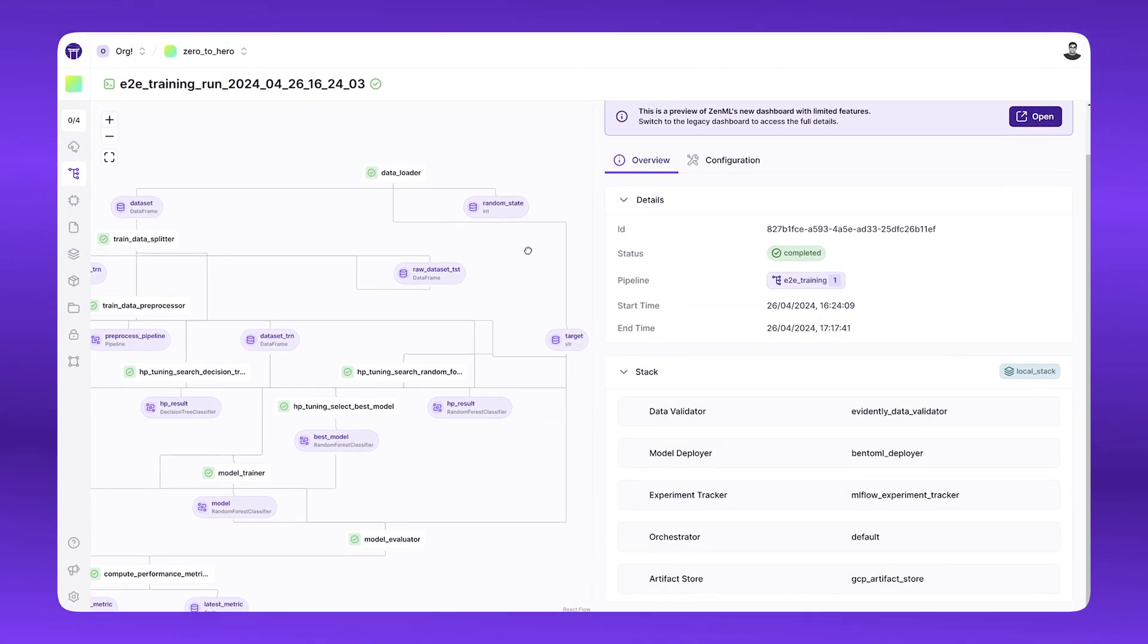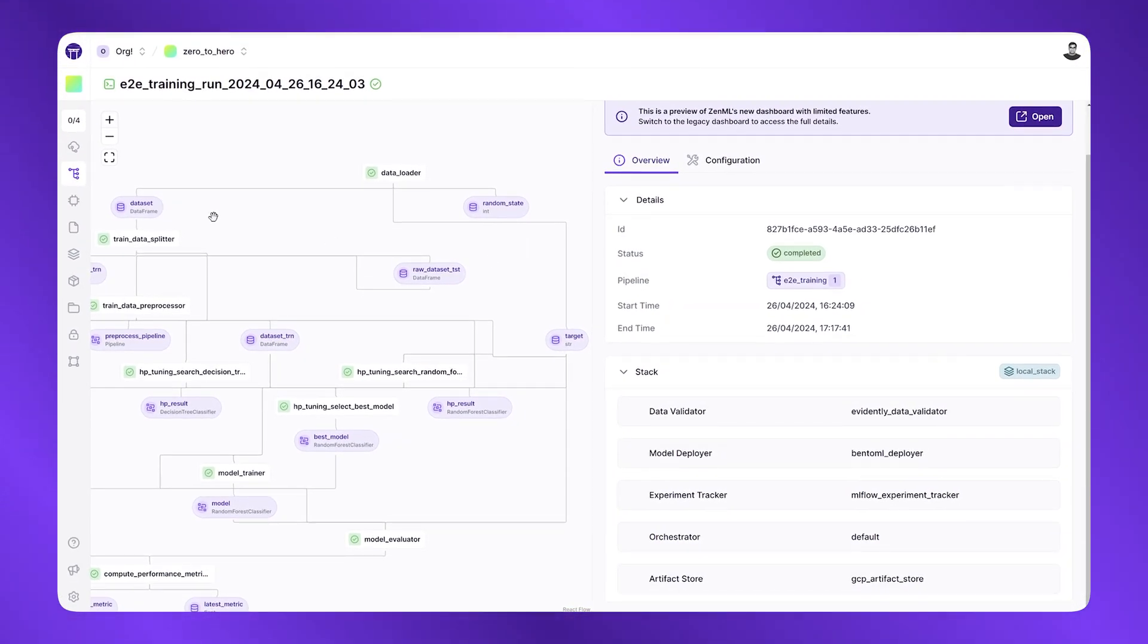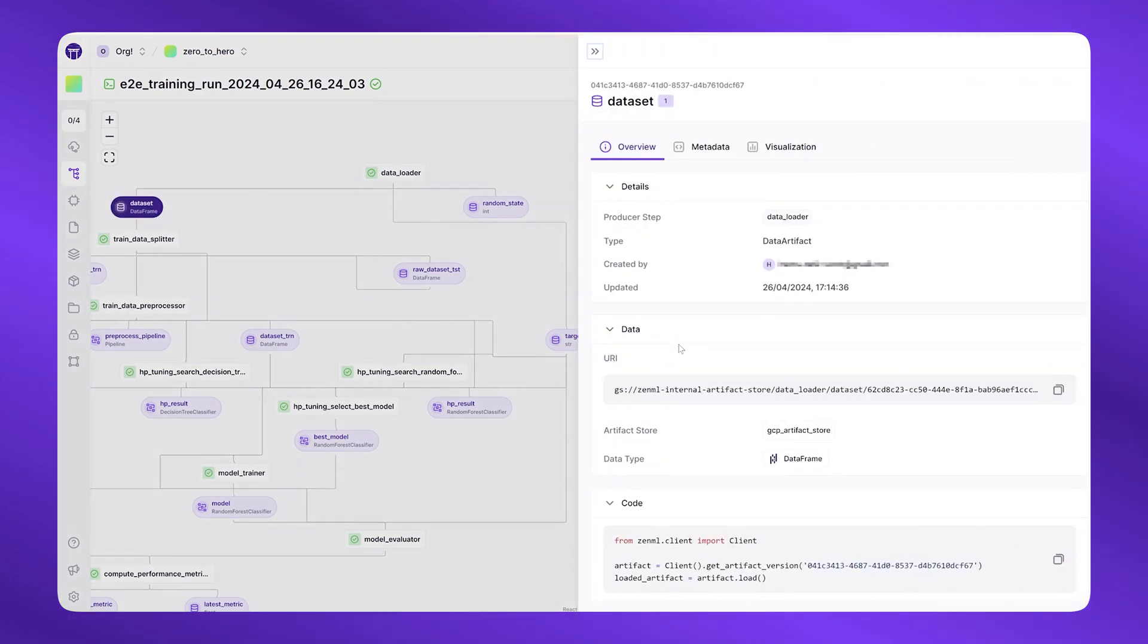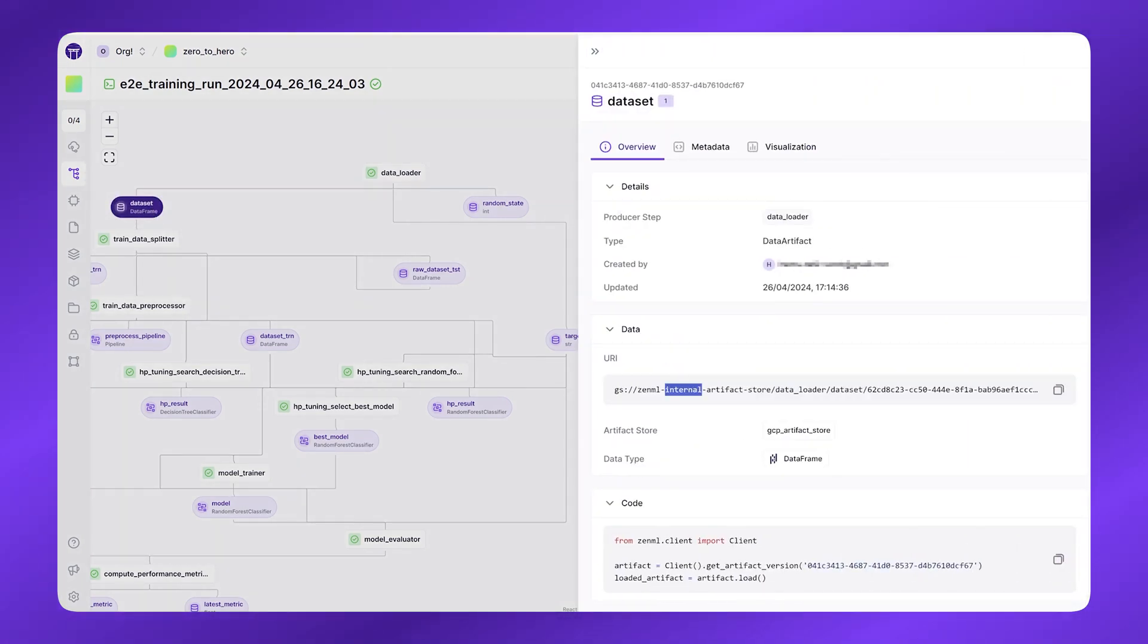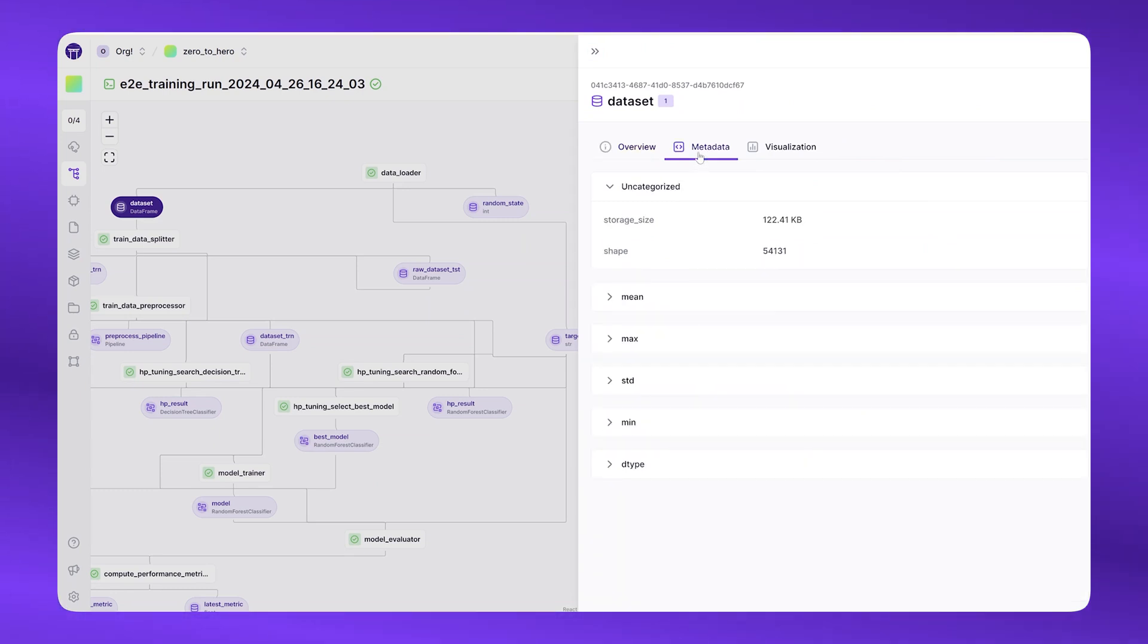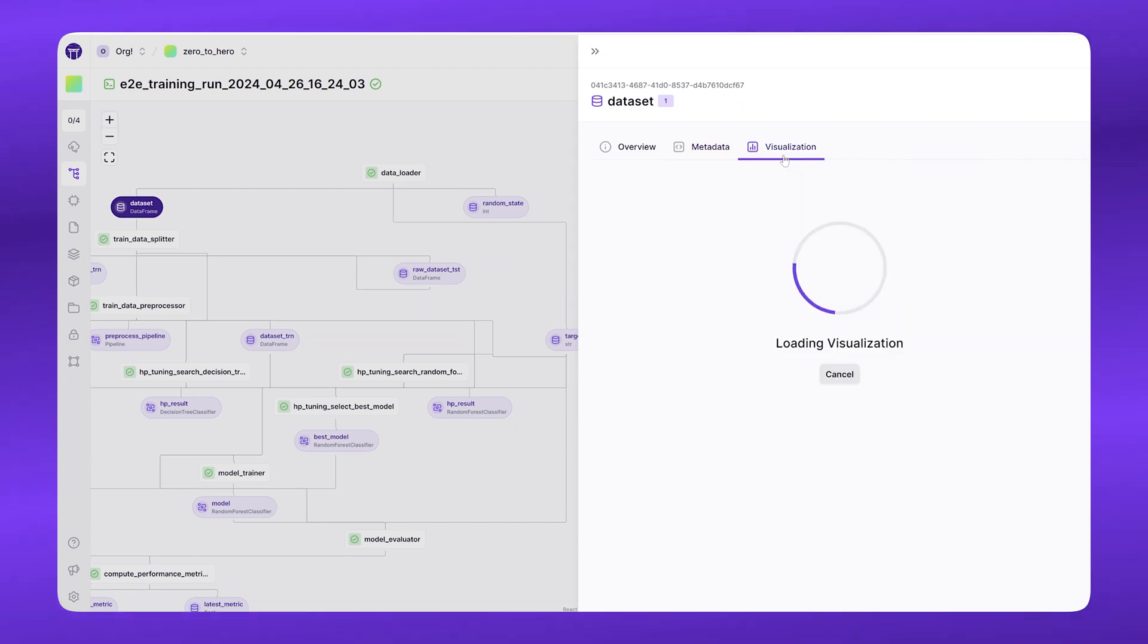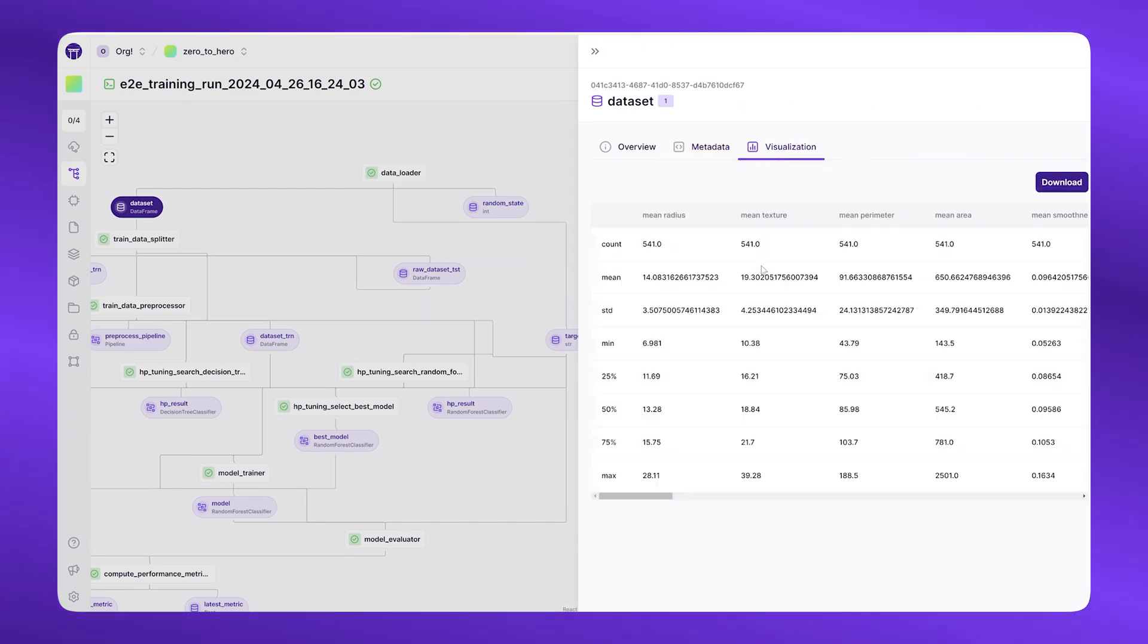Steps produce artifacts. Artifacts are automatically versioned data sets that are produced by your pipelines. ZenML automatically versions your data as it goes through the pipeline and tells you where it's stored, all the metadata associated with it, like shapes, statistics, and size, and you can even visualize your data set.